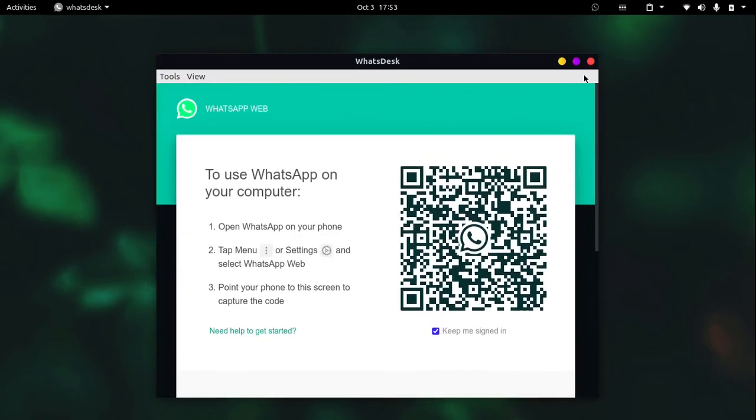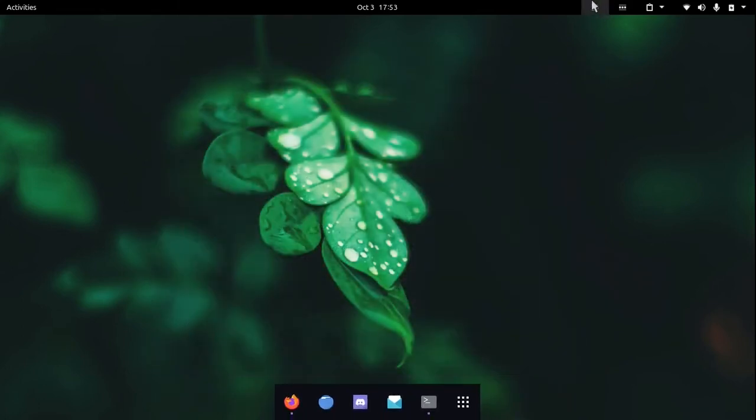If you hit the X button you will notice that this icon is still showing, so you can re-show WattsDesk by clicking on show WattsDesk.